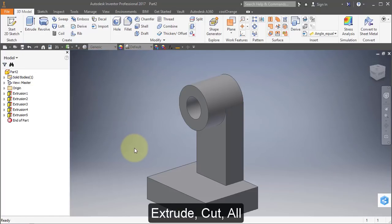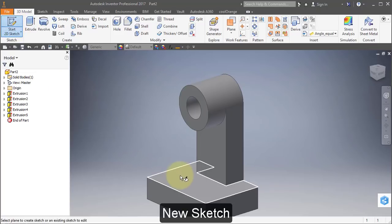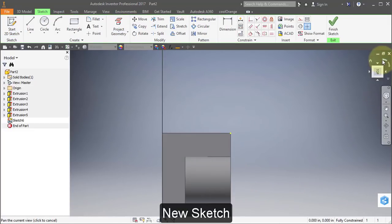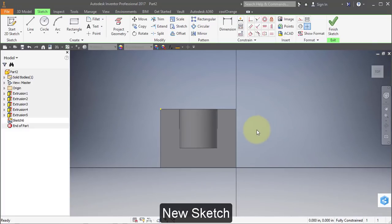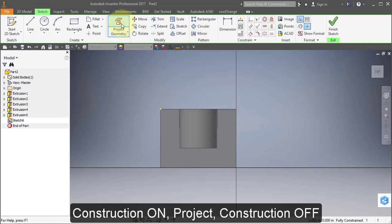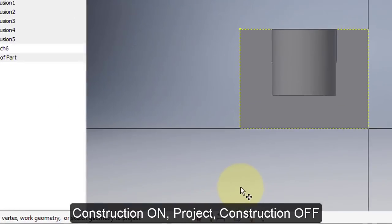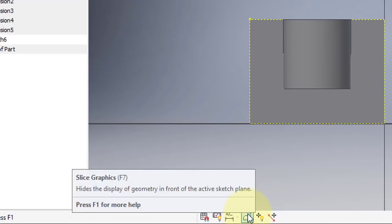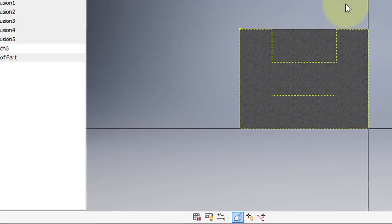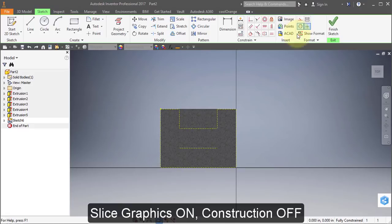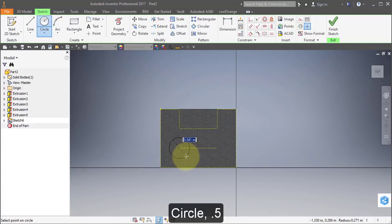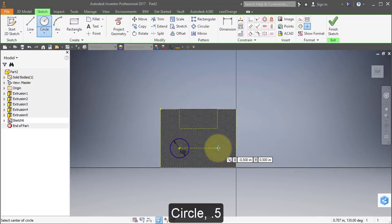Create a new sketch on this surface. Turn on Construction, project geometry, project this face and this edge. Turn on Slice Graphics. Turn off Construction. Select Circle, select the end of this line, make this 0.5. Select the other end of the line — you should see a green dot — make this 0.5 also.